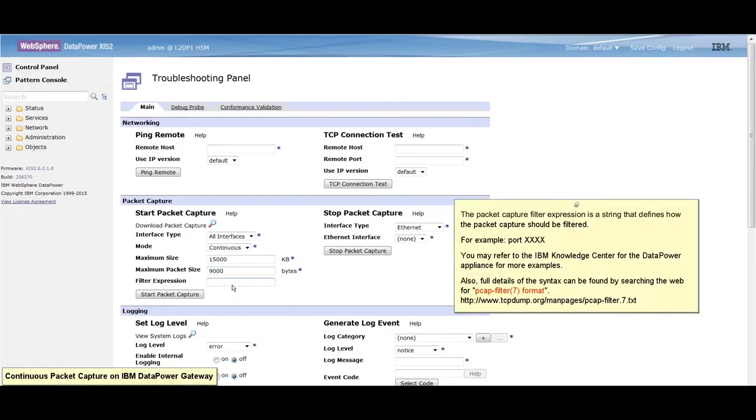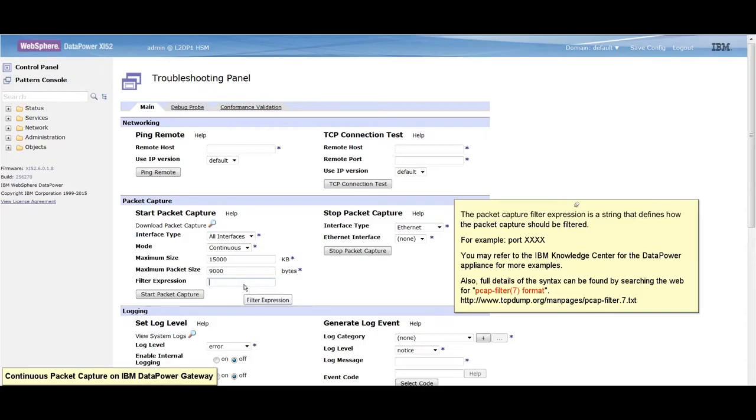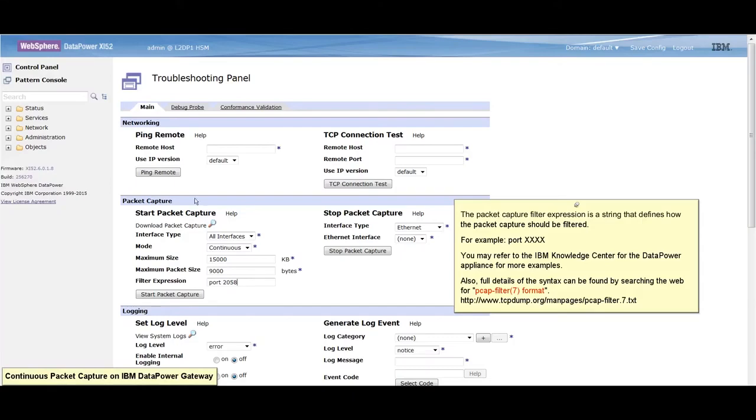The packet capture filter expression is a string that defines how the packet capture should be filtered. For example, you may enter port and a port of your choice. You may also refer to the IBM Knowledge Center for more examples.